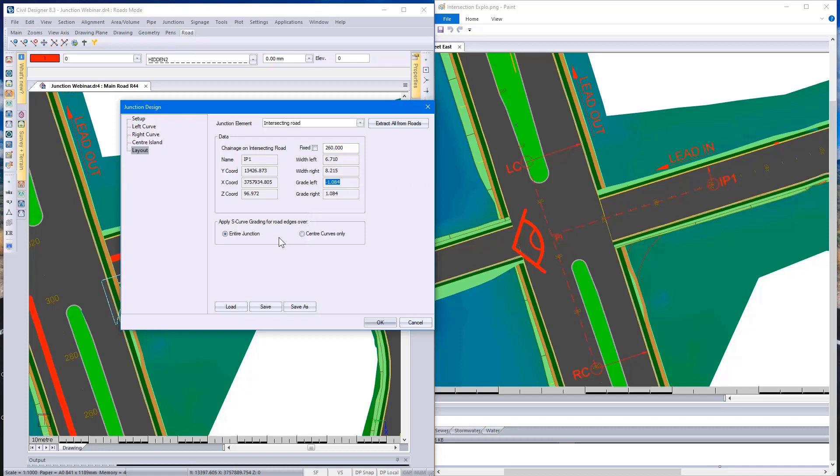Then over here, depending again on whether you selected linear or S-curve grading, you can apply this to the entire junction, and that would include your taper options as well, or if you only want to apply it to the center curve. Once again, you can go and save these settings and load them at a later stage.